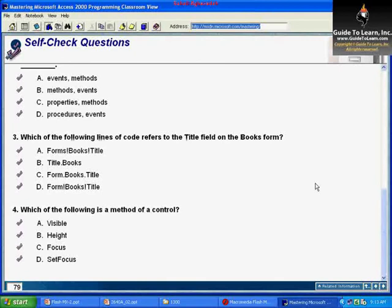The fourth question asks which of the following is a method of a control — visible, height, focus, or properties? Set focus is a method.